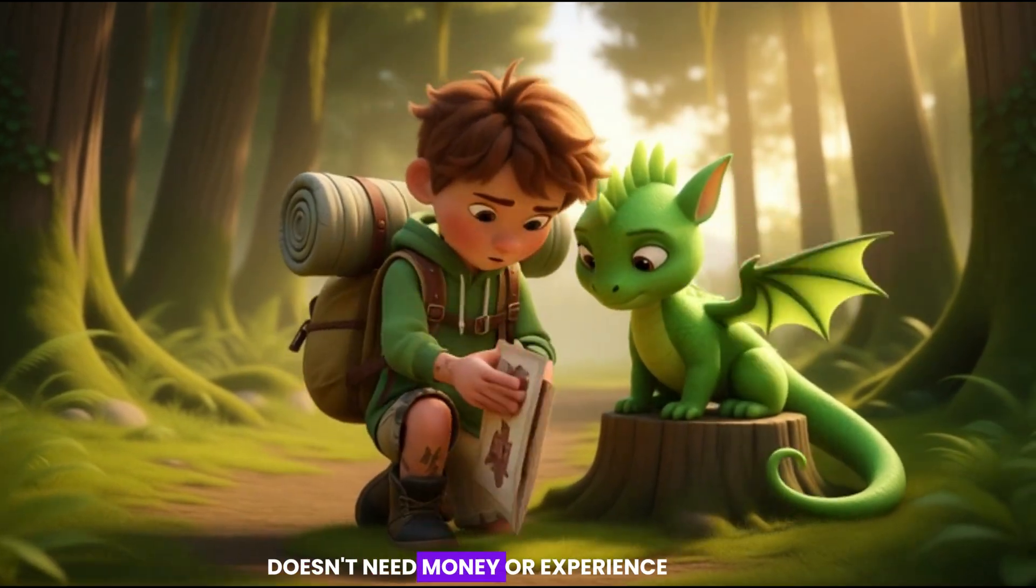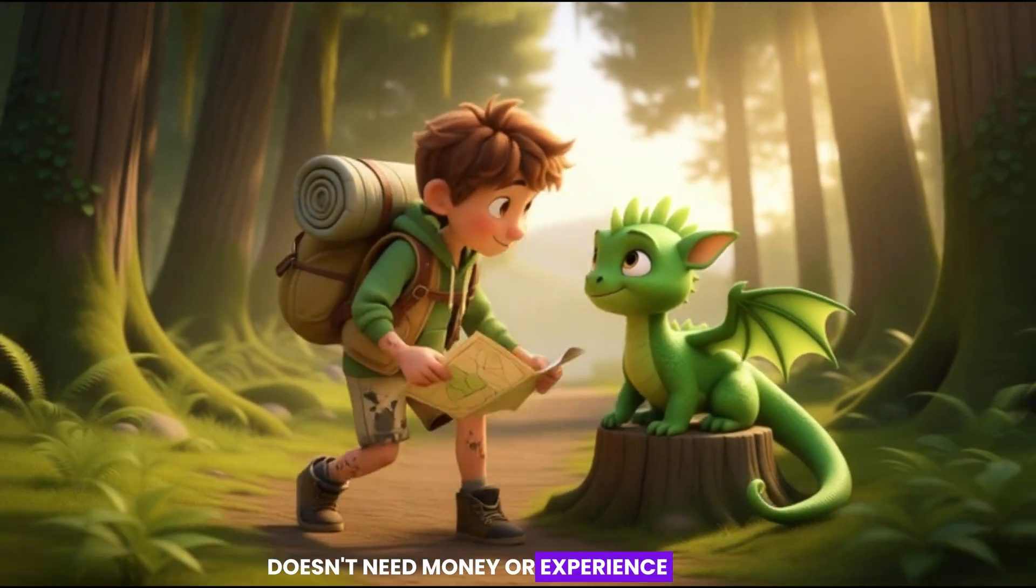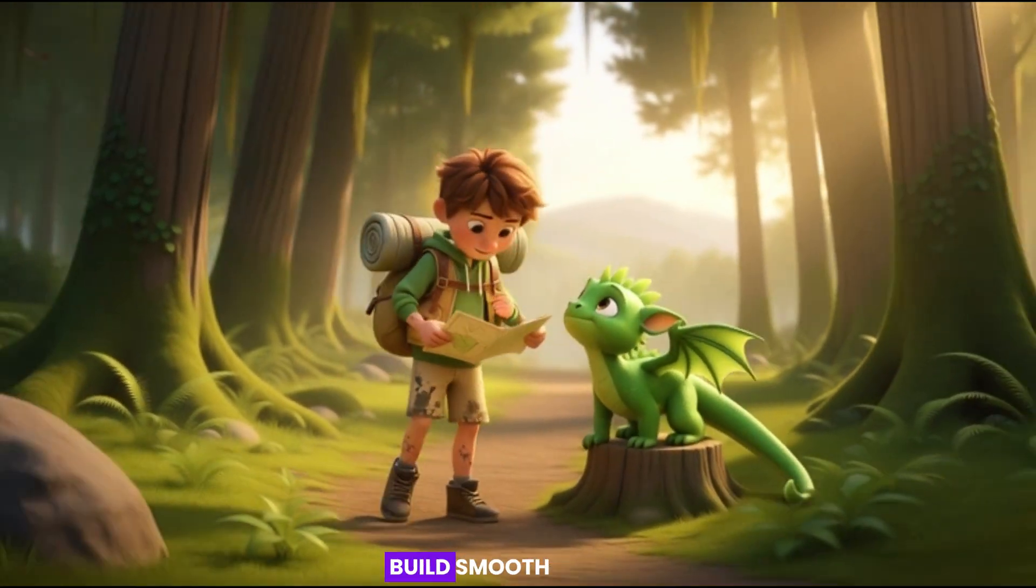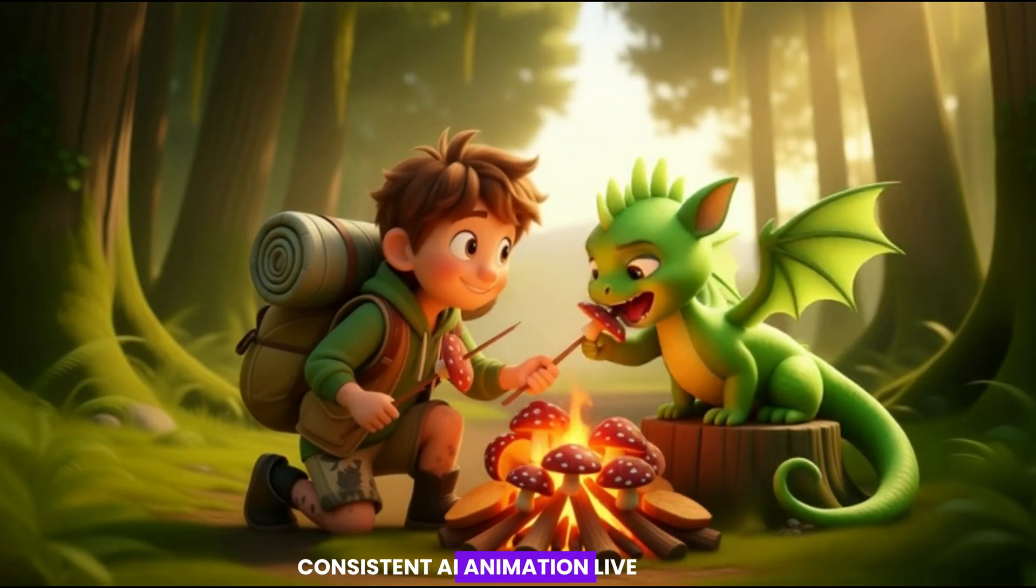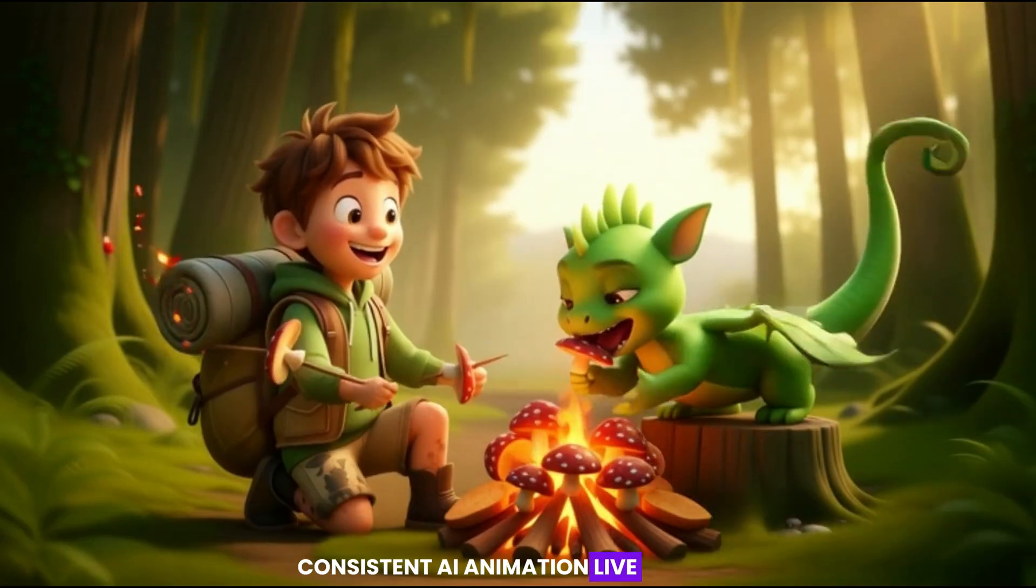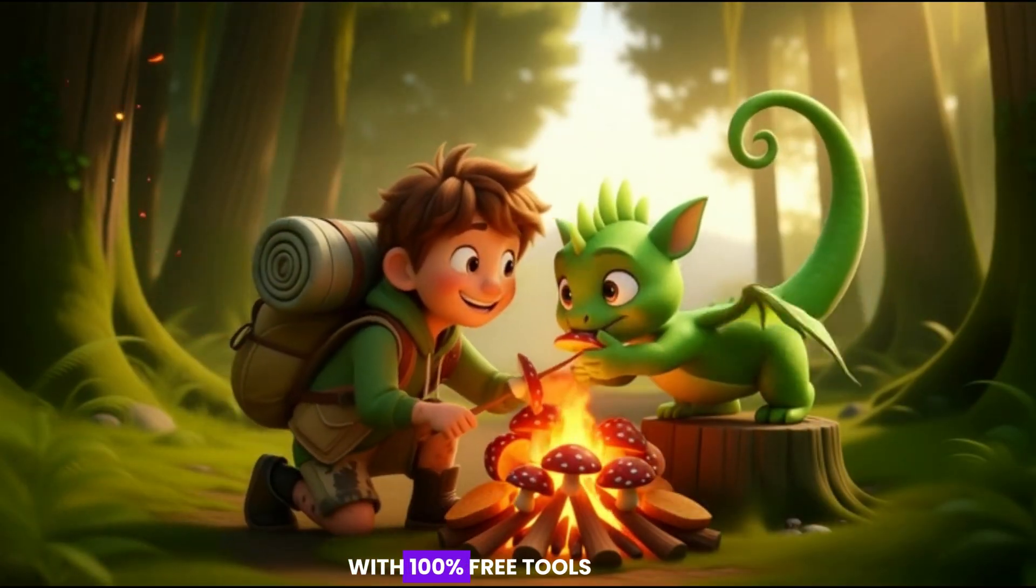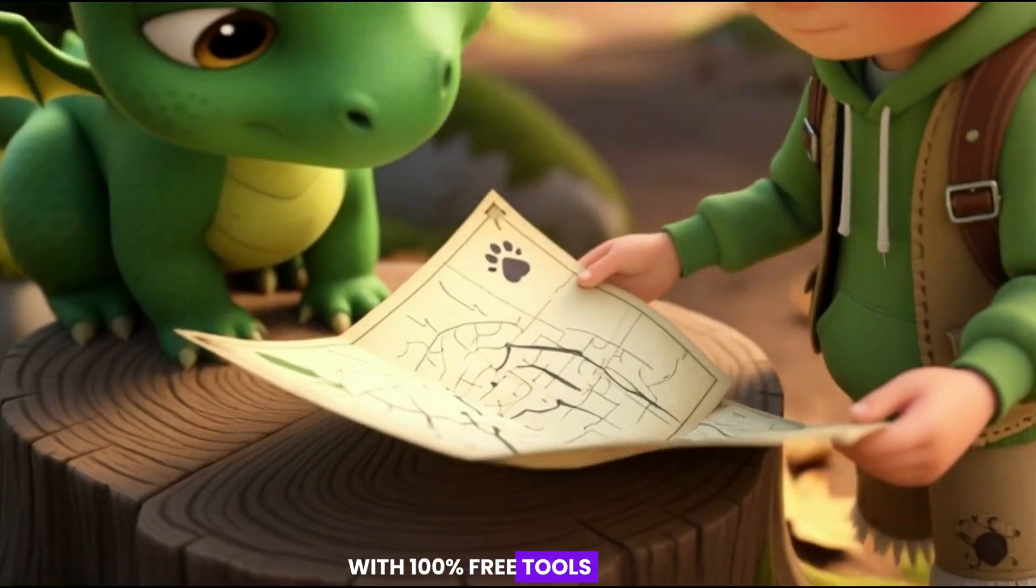Your animation doesn't need money or experience. In 5 minutes, we build smooth, consistent AI animation, live, with 100% free tools.